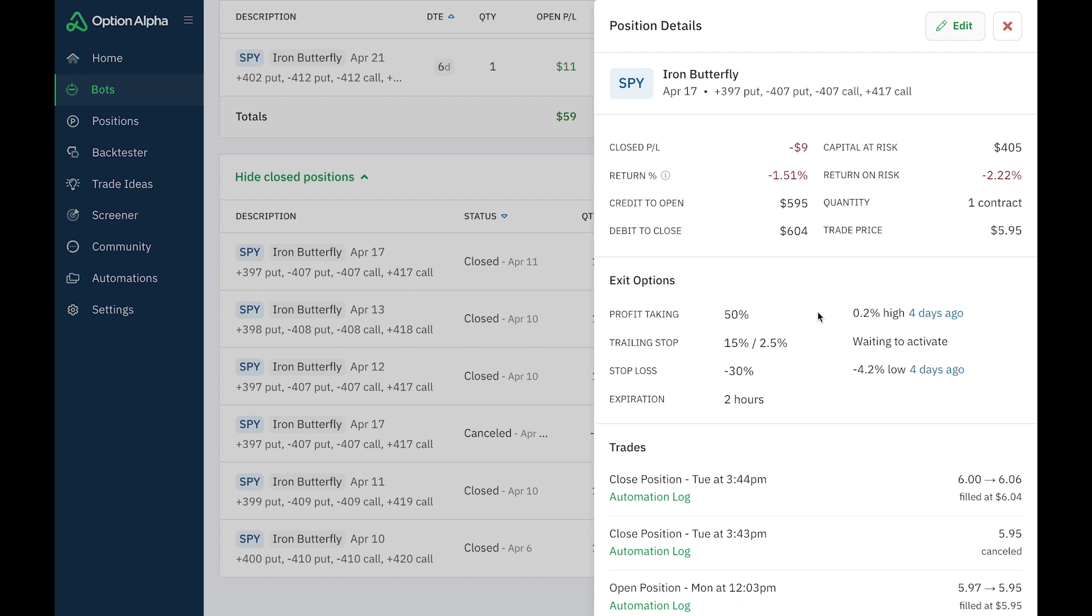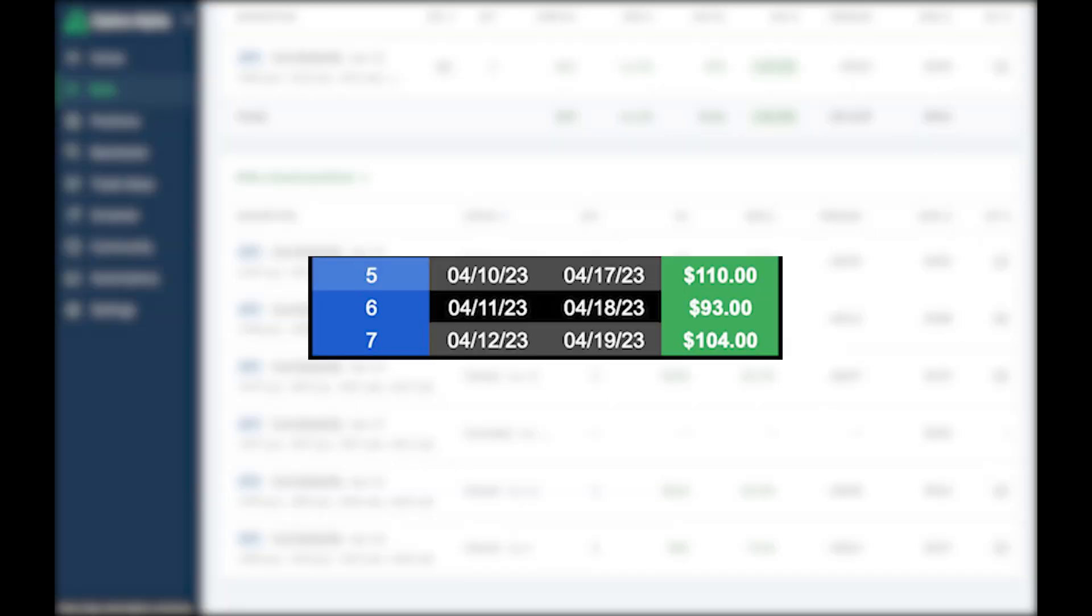Now, I also kept track of what would have happened had I just kept this position open. So you can see if I would have kept that position open, then I would have actually made $110. It won. It hit the 15% trailing stop target. And then it trailed it by 2.5%, I would have made $110.